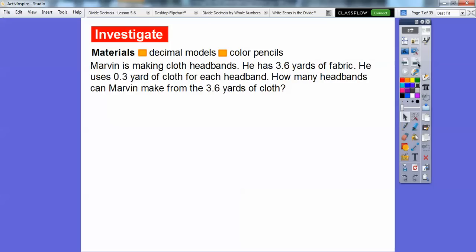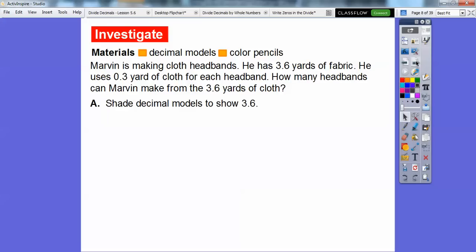Let's do this problem. Marvin is making cloth headbands. He has 3.6 yards of fabric and uses 0.3 yards — three tenths — for each headband. So how many headbands can Marvin make from the 3.6 yards of cloth? We're going to take 3.6 and divide it by 0.3. So let's shade those decimal models to show 3.6, or three and six tenths.